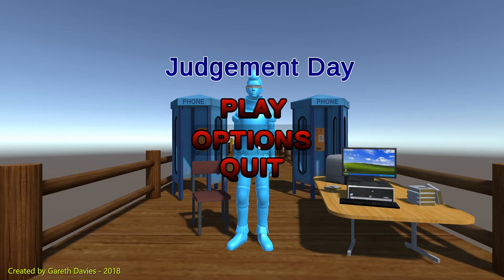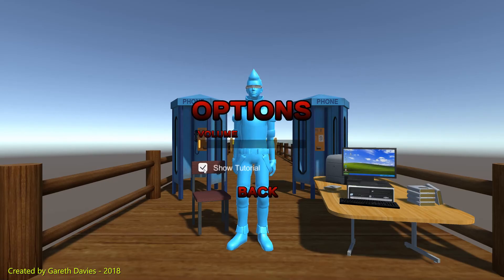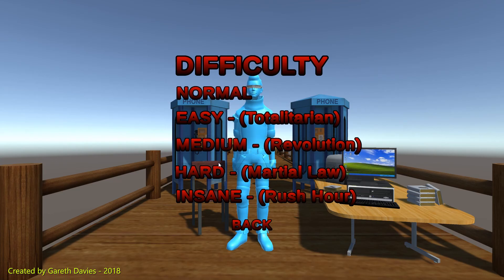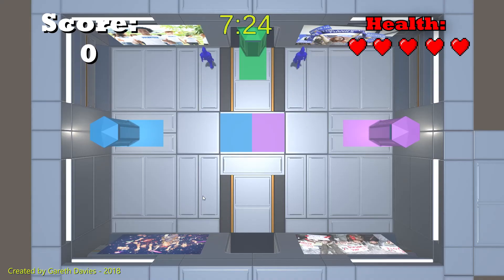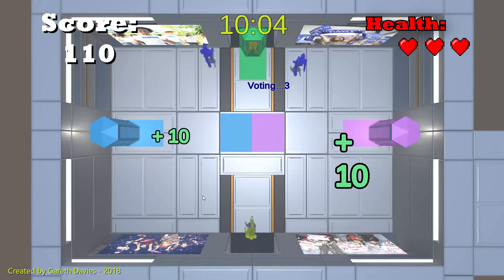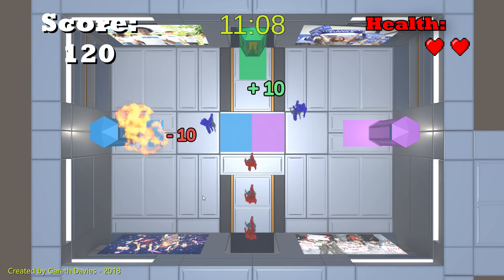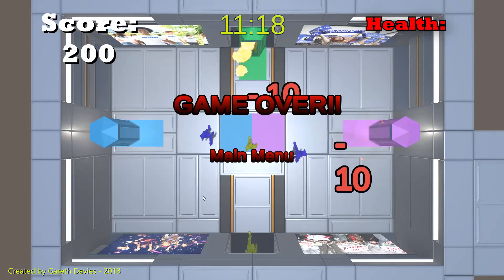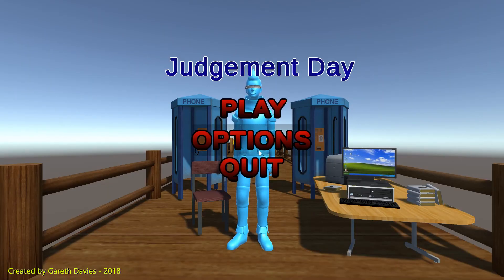For a final thing, I'm just going to show you that the show tutorial button works as well. So if we untick this and then play a game, you'll see that the tutorial screen is now disabled. So if I go on insane mode, as you see the game starts immediately. And I'm going to die again — yep, I died. So that's going to be it for me. Thanks very much for watching. I'm going to show you that the quit button works now by leaving you. Goodbye!